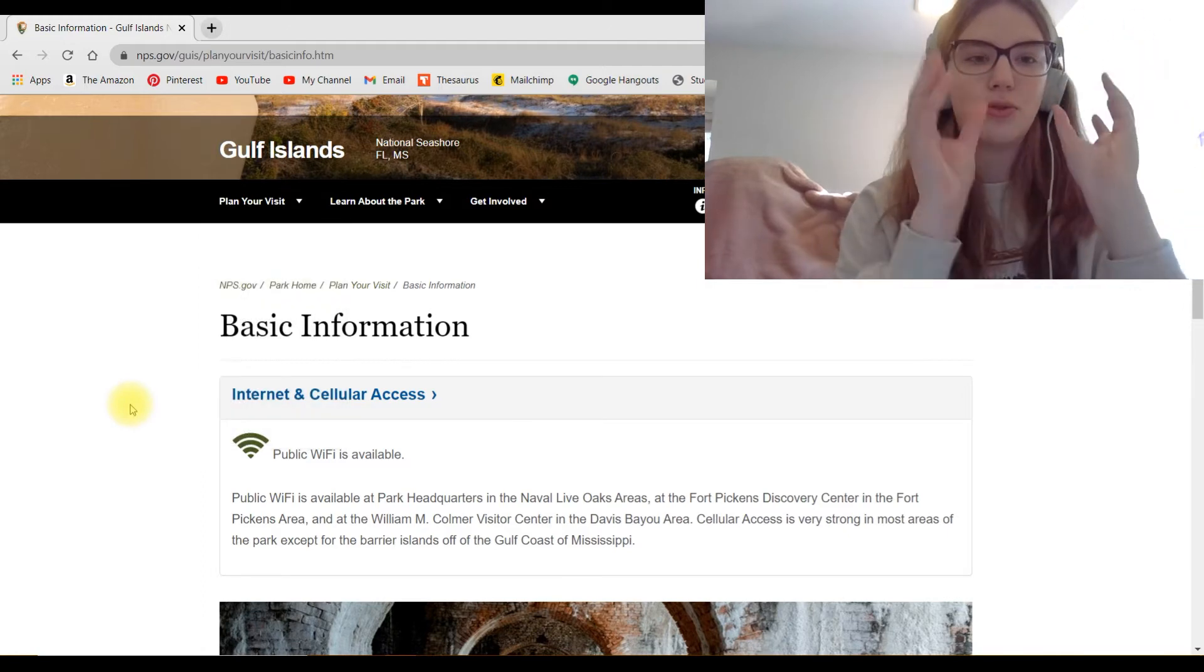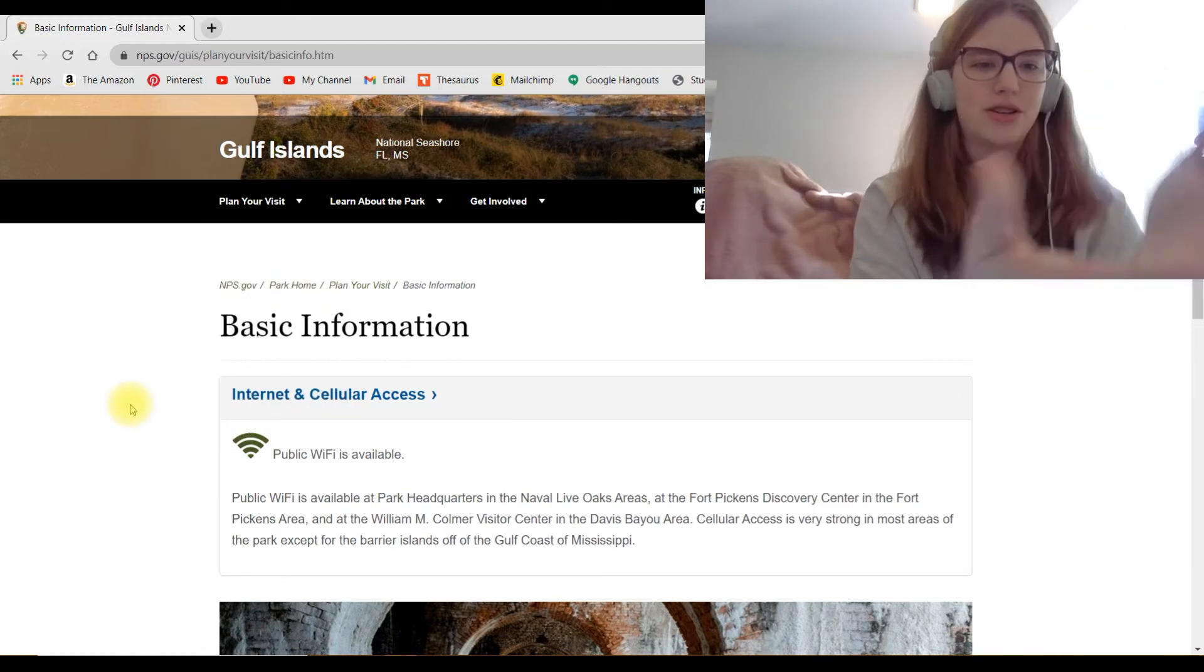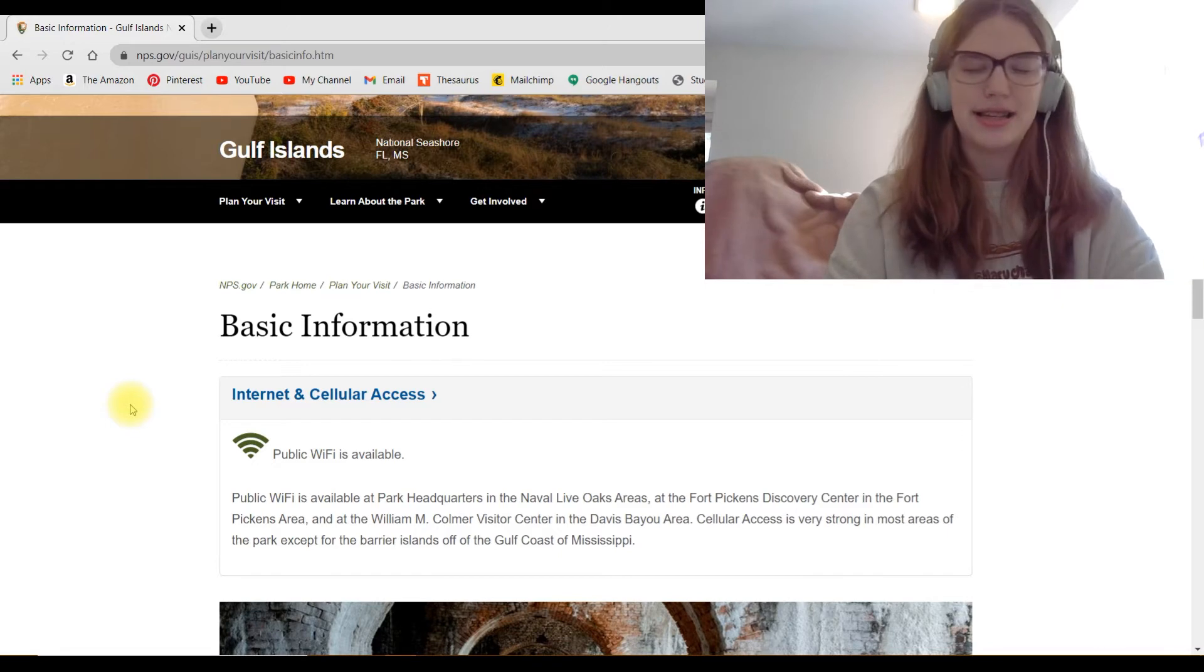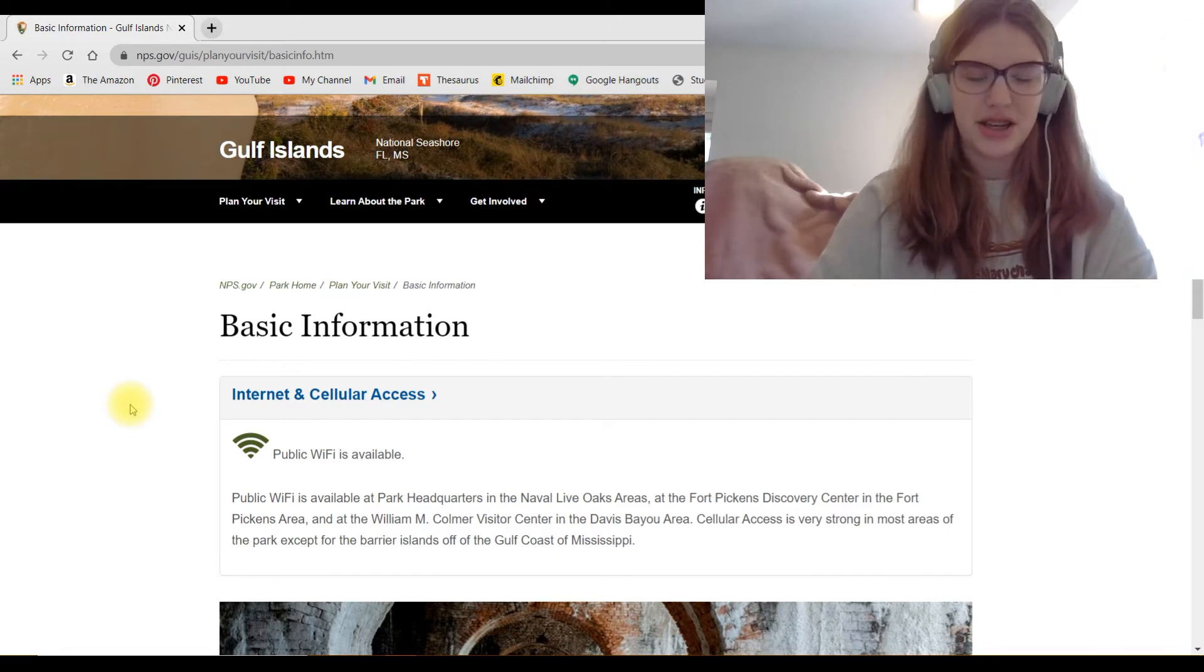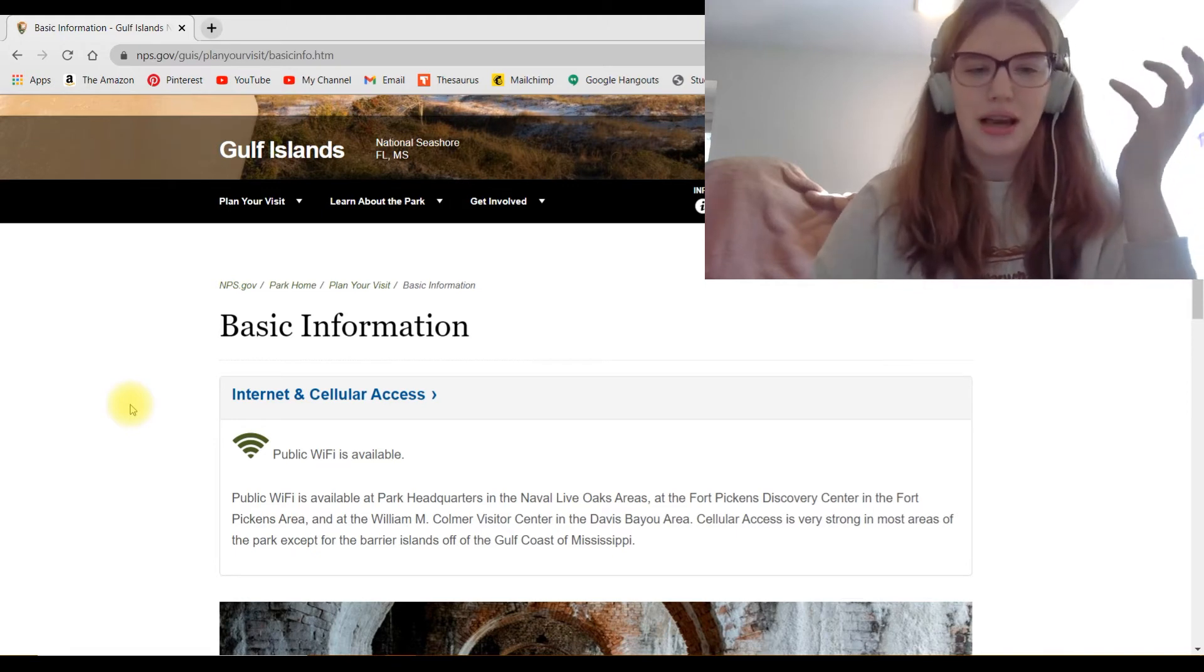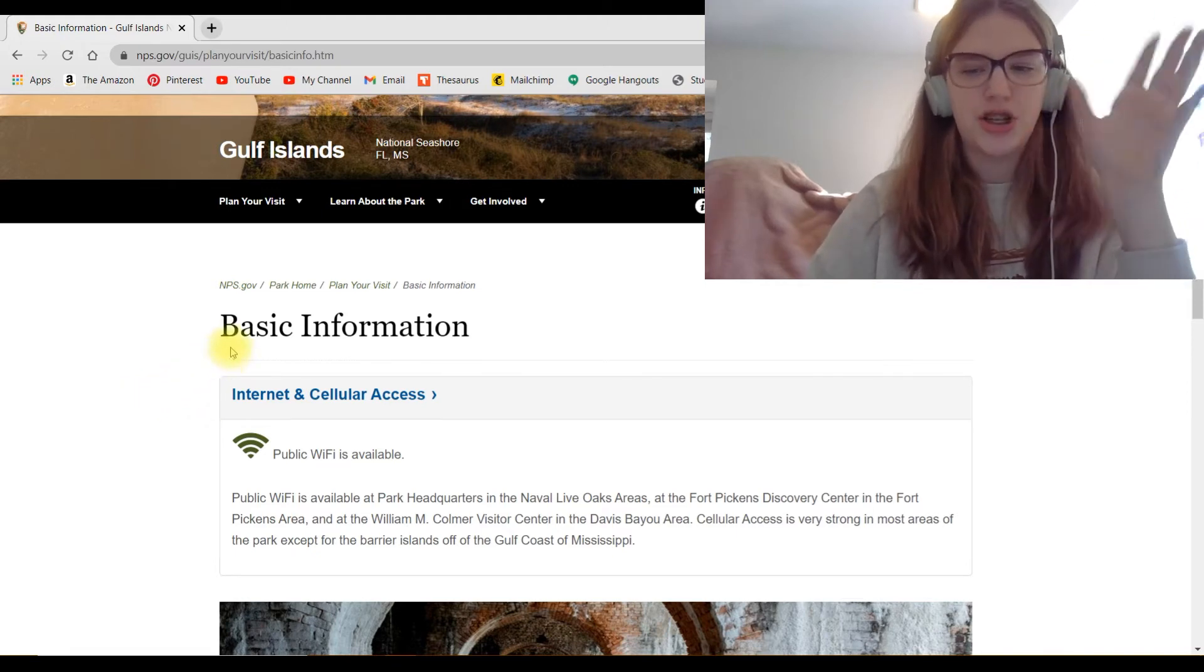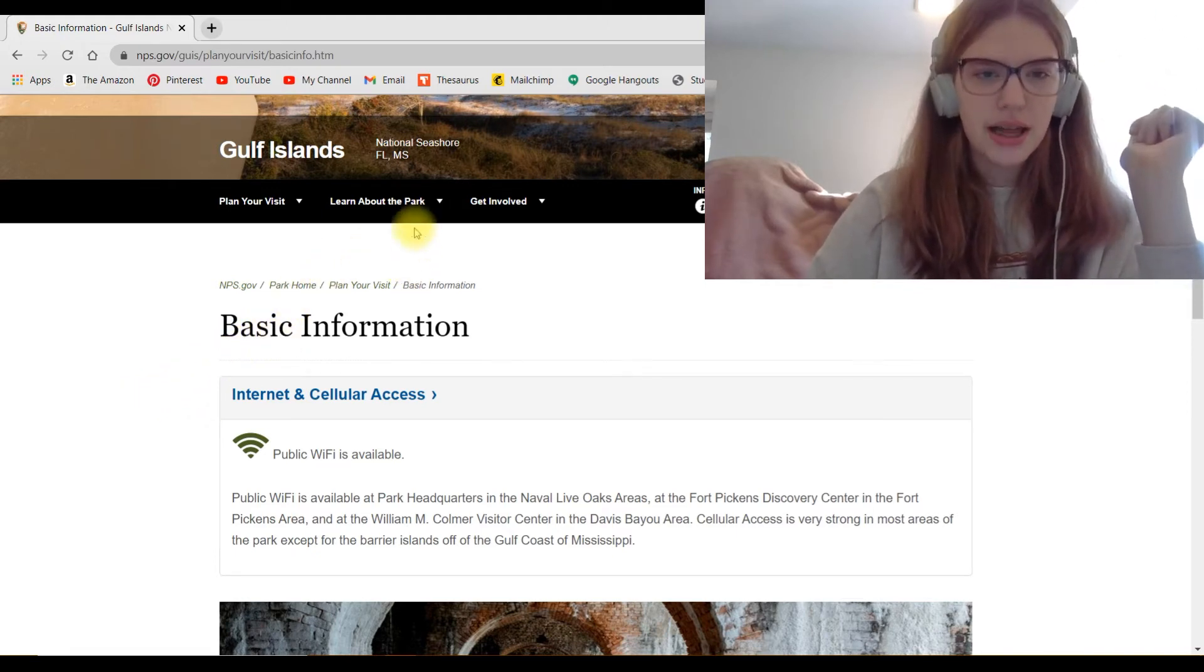So that was a really good site that I picked Gulf Islands. It was a very in detailed tab for the plan your visit tab. Normally it's just a couple of those, but that's still where you'd find all that basic need to know information when you first visit a park.